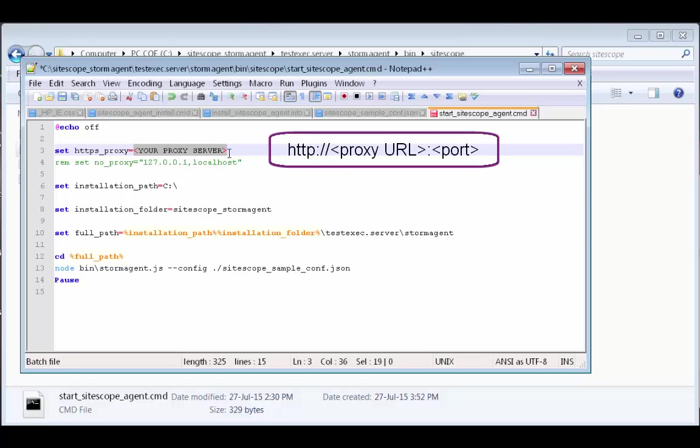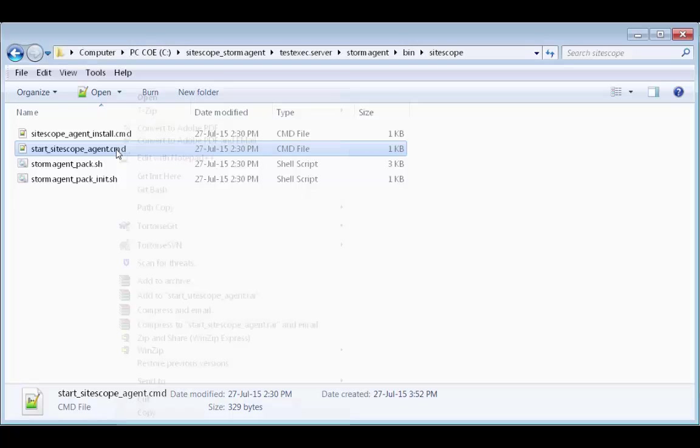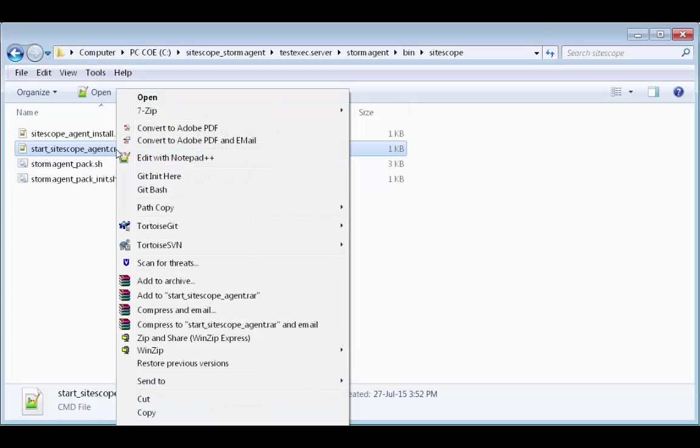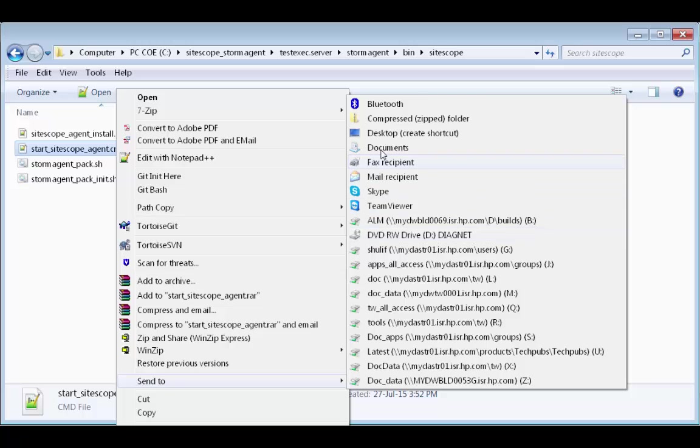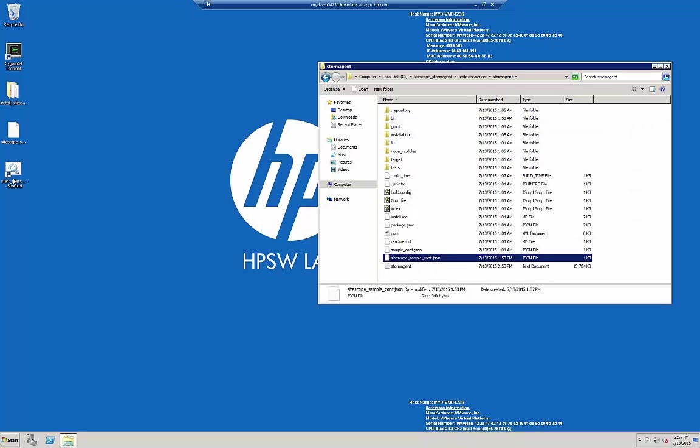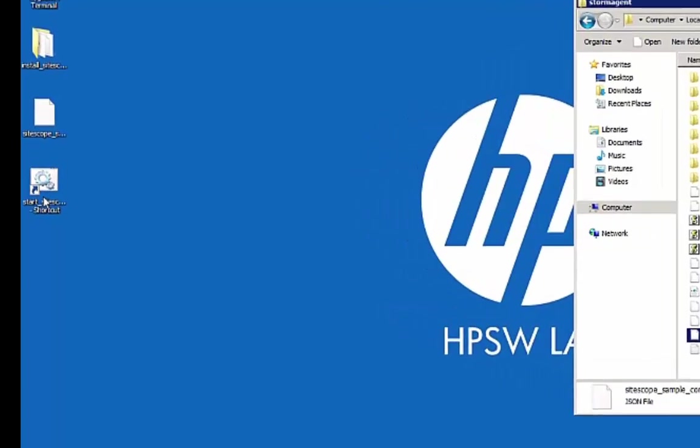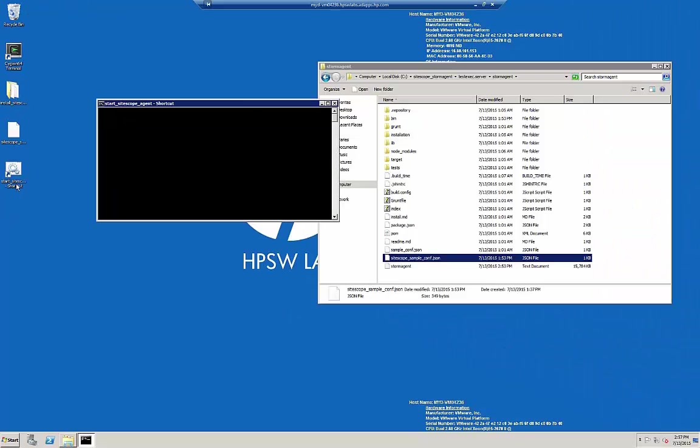Notice the format: HTTP, your proxy's URL, followed by the port. Let's save and close the file and create a shortcut on our desktop. Now let's start the SiteScope agent.